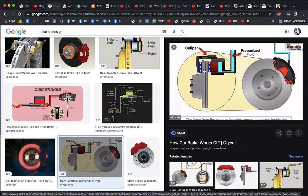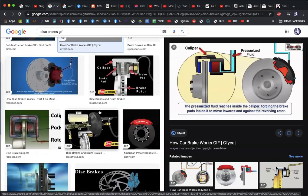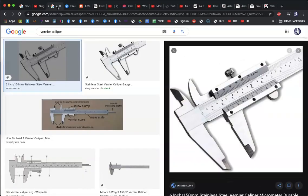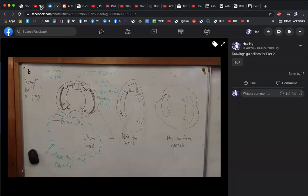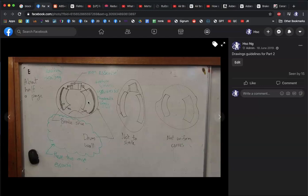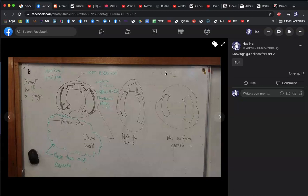When drawing diagrams for your engineering report, I would suggest showing the cross-sectional view of the disc brake, not the front-on view, because it provides a lot more information. For your drum brake diagram, you must show the brake shoe and the drum wall — those are essential. It doesn't need to be perfect — it's a freehand sketch — but it should not be drastically out of scale or have very wonky curves. Each diagram should be about half a page, fitting both onto one page of your engineering report.